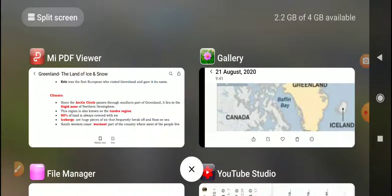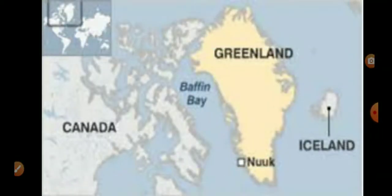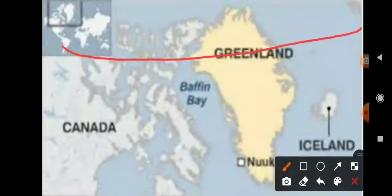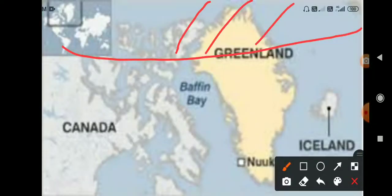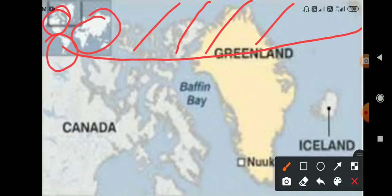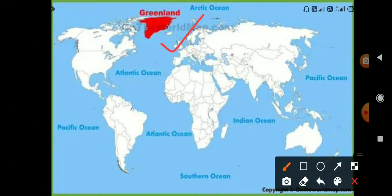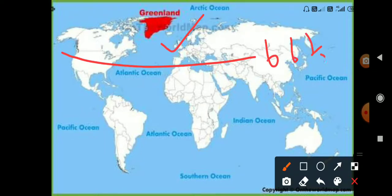Look at this map. This is the Arctic region. From 66 and a half degrees North to 90 degrees North, this area is known as the Arctic region, also called the Arctic Ocean. Now the question is: where is Greenland? If you look at the map of North America, Greenland sits within this Arctic region, from 66 and a half degrees North to 90 degrees North.